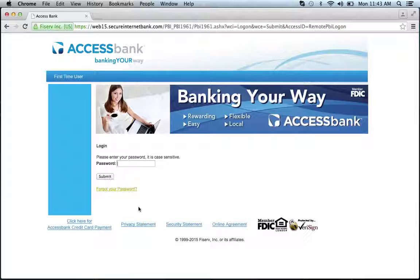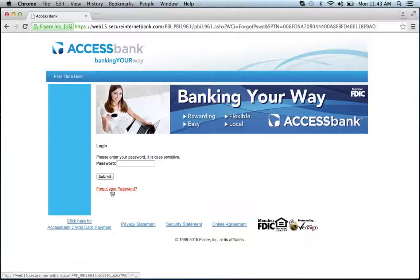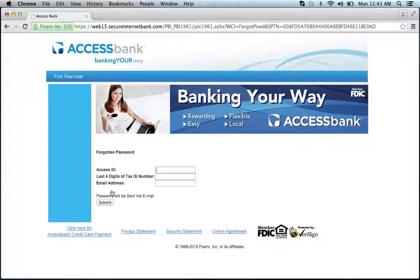If you forgot your password, click the forgot your password link and enter your access ID, the last four digits of your tax ID number, and your email address, then click submit. You'll be on your way to recovering your password.